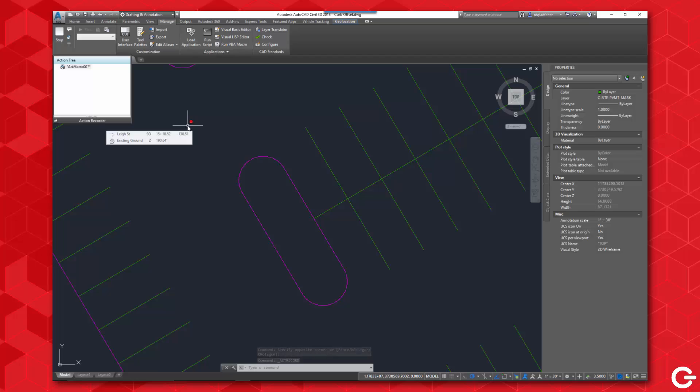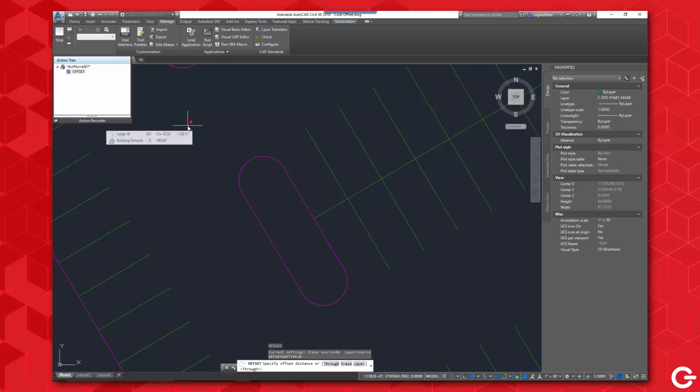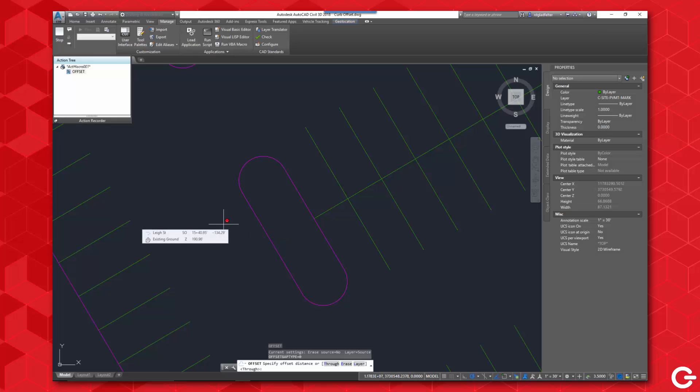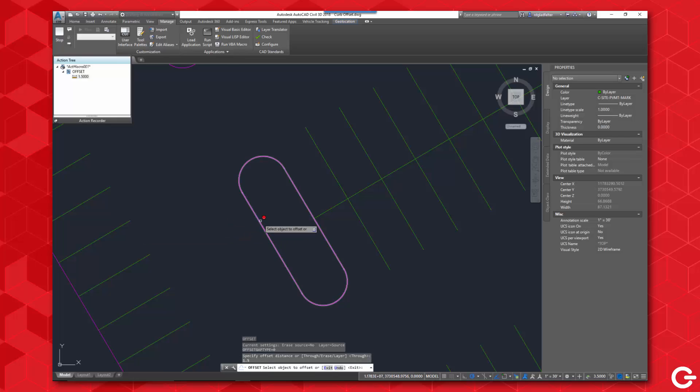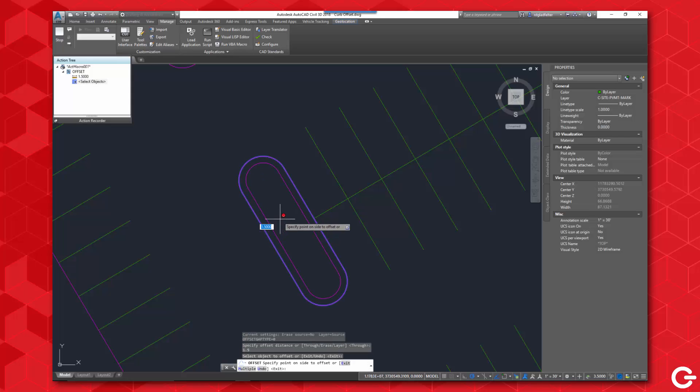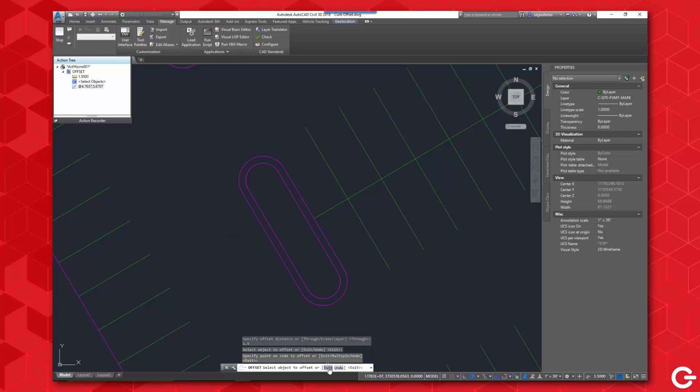So in this case, I'm just going to use the offset command. I'll hit O for offset, and as we know with the offset command, it's going to ask for a distance. So I'm going to start out with one and a half feet, so 1.5, and hit enter. Now it's going to ask me for the object I'd like to offset. I'm going to pick this line, I'm going to pick to the inside right here, and there is that point right there.